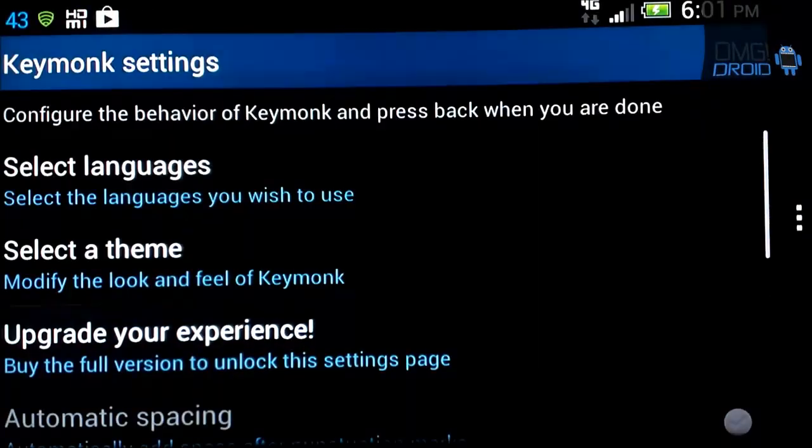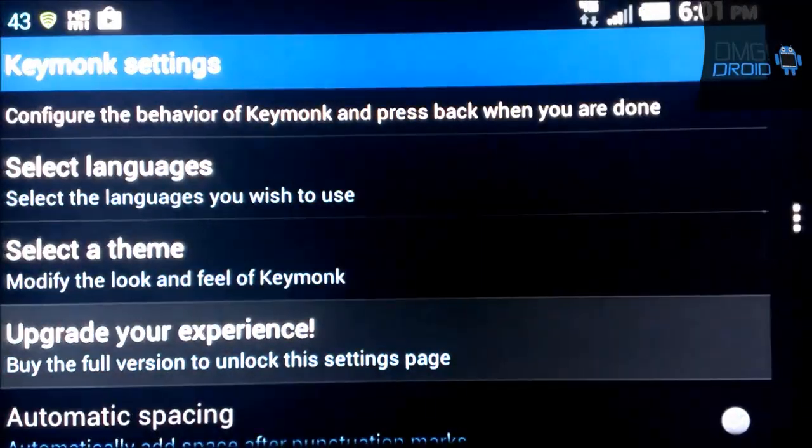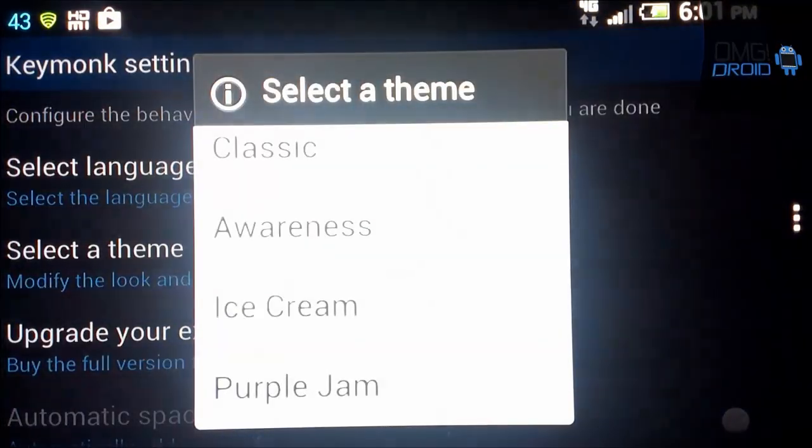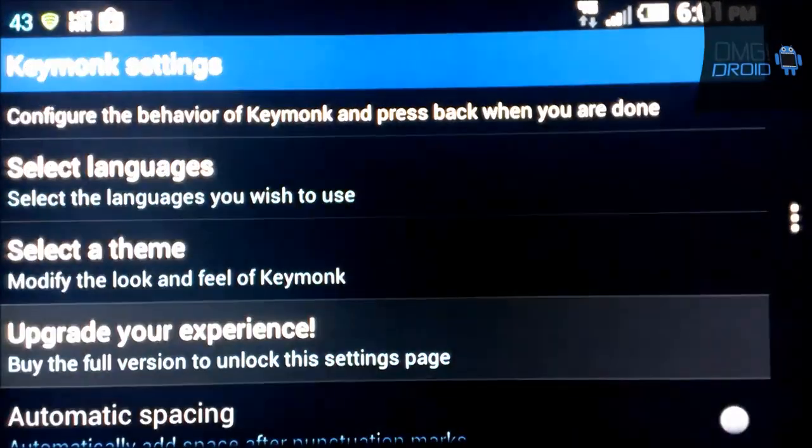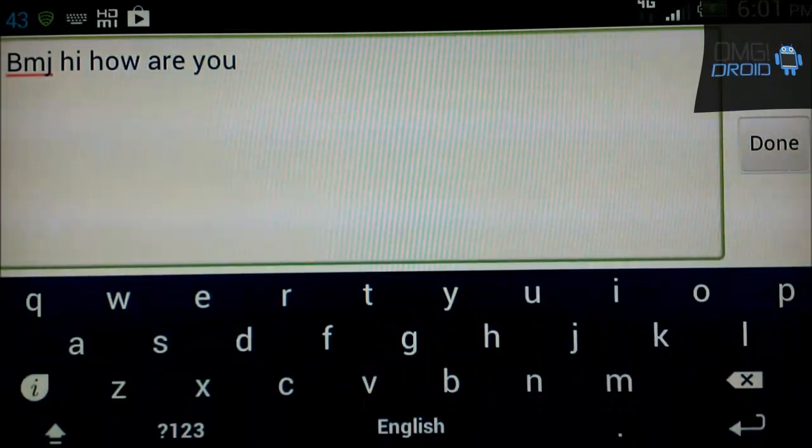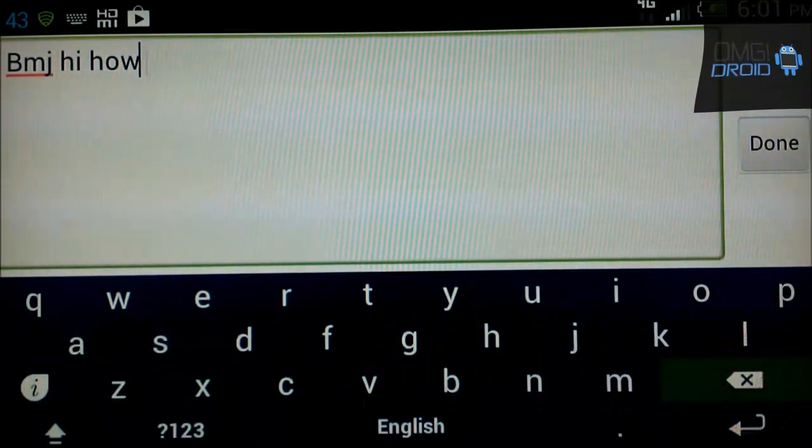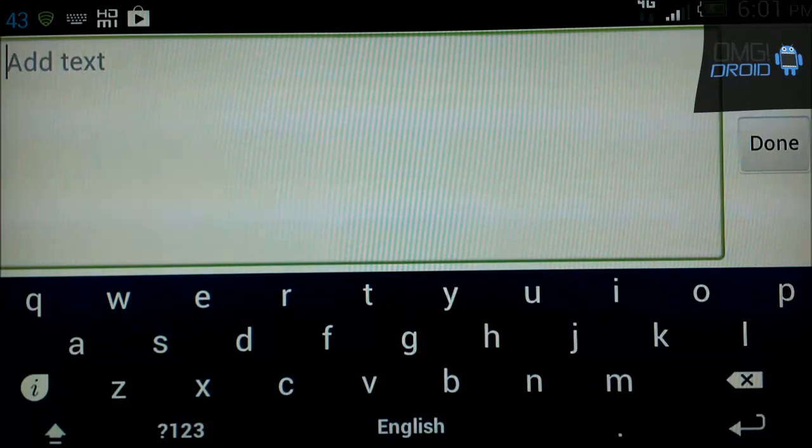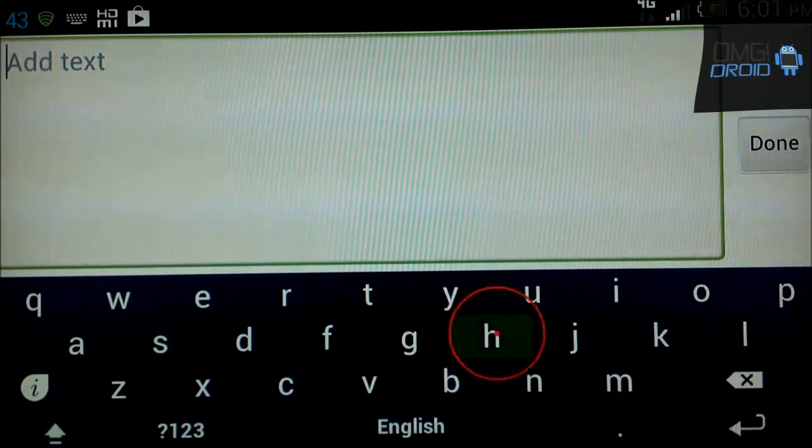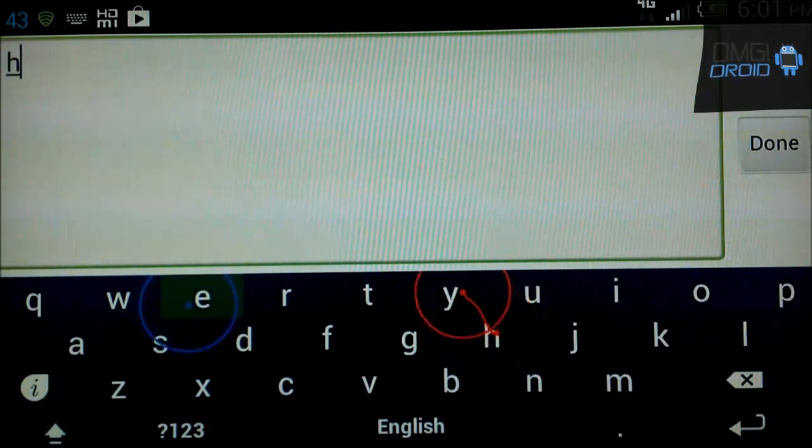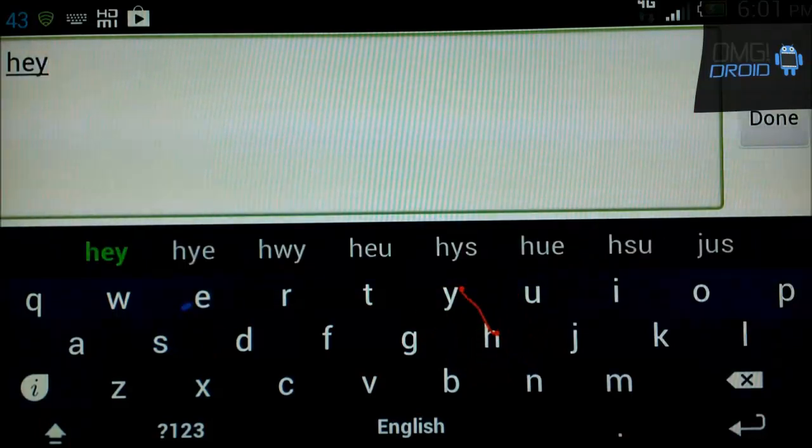So we can go back. Settings. Select theme. Ice cream. Everyone likes ice cream. There's the ice cream theme on it. So we can go H, hit E, slide up to Y. Hey.